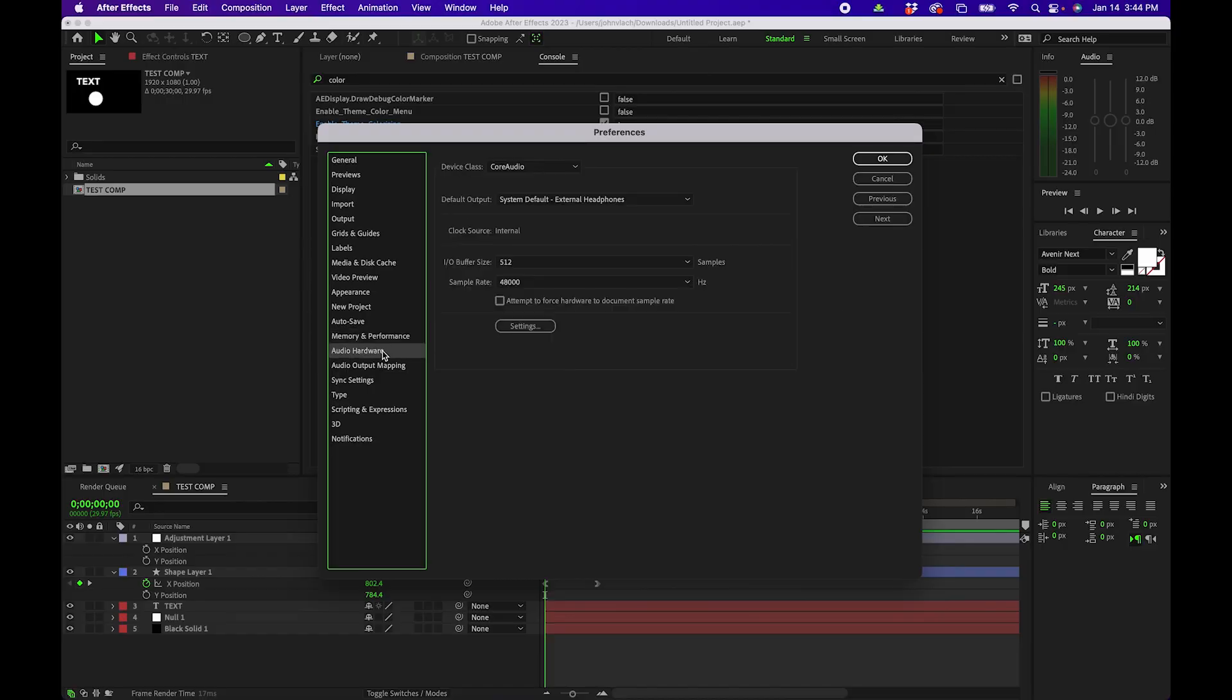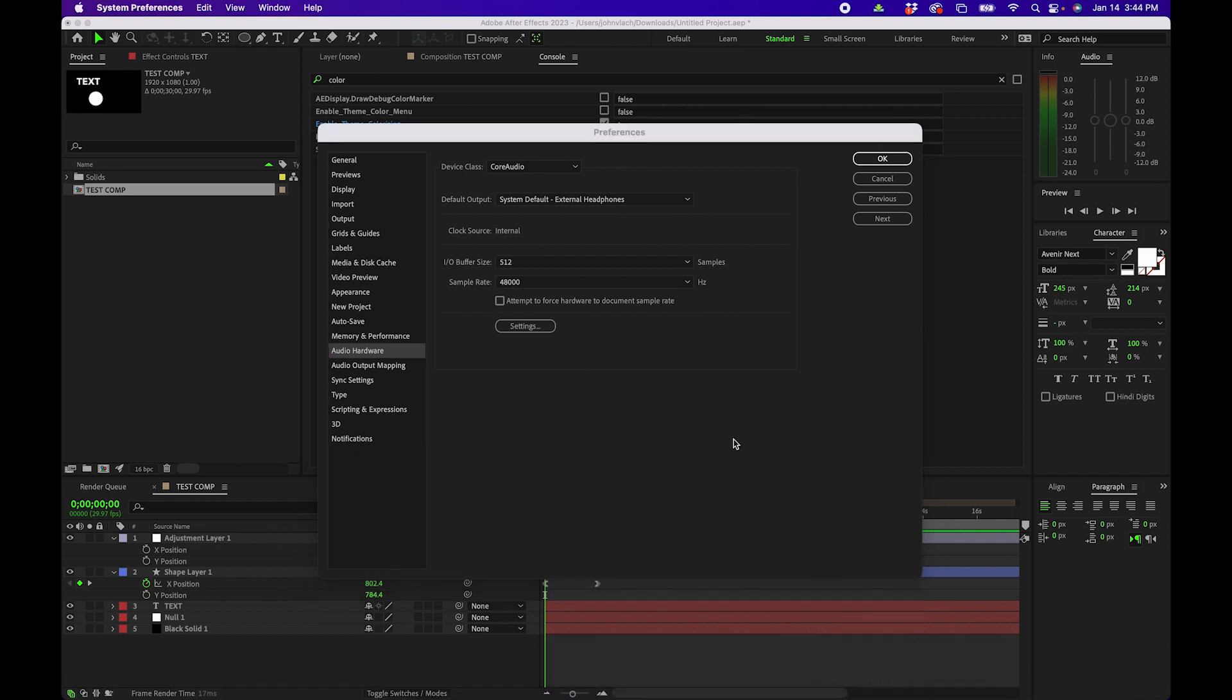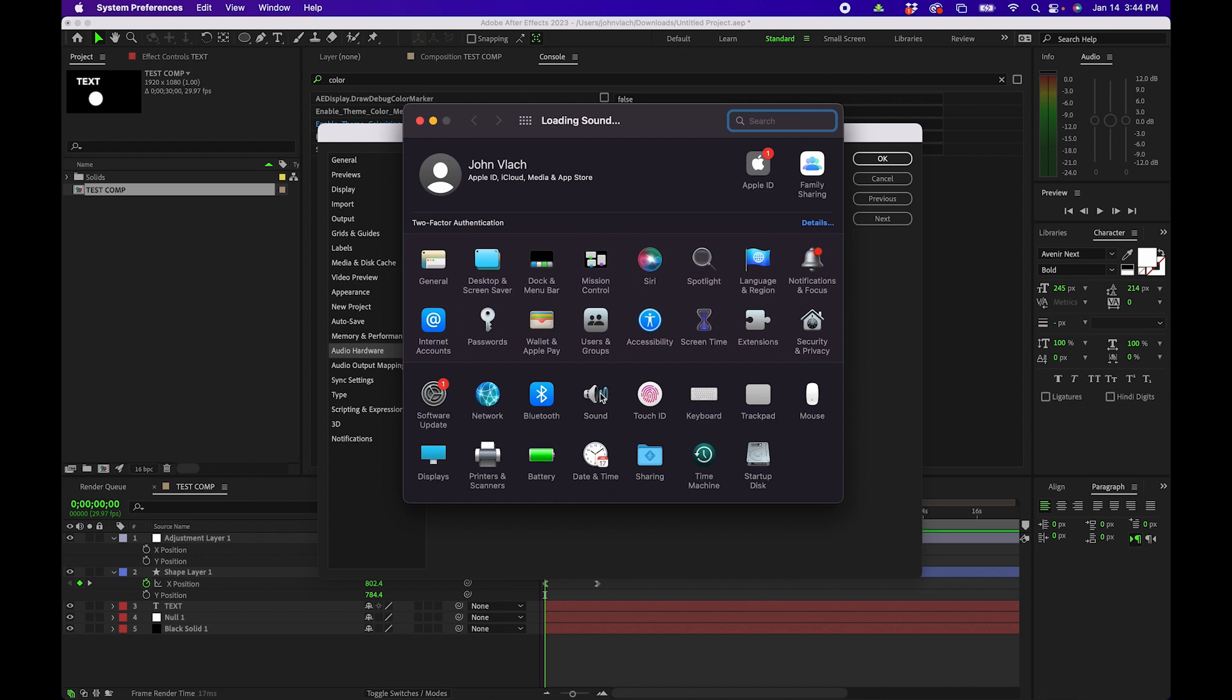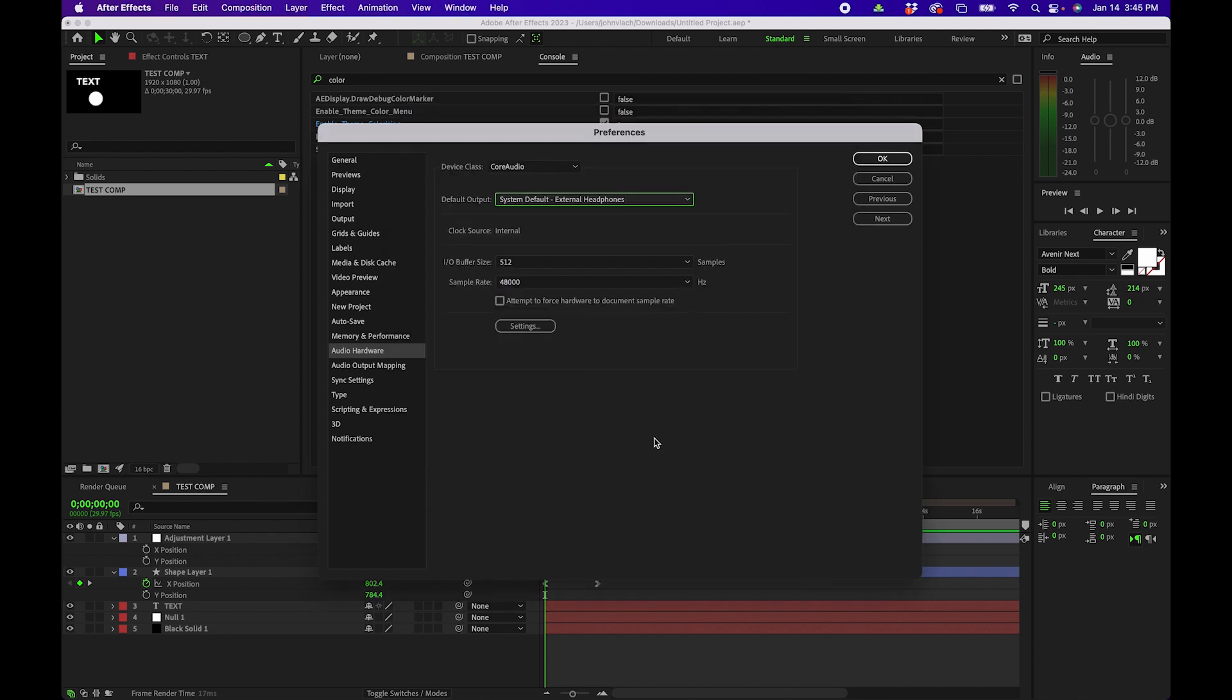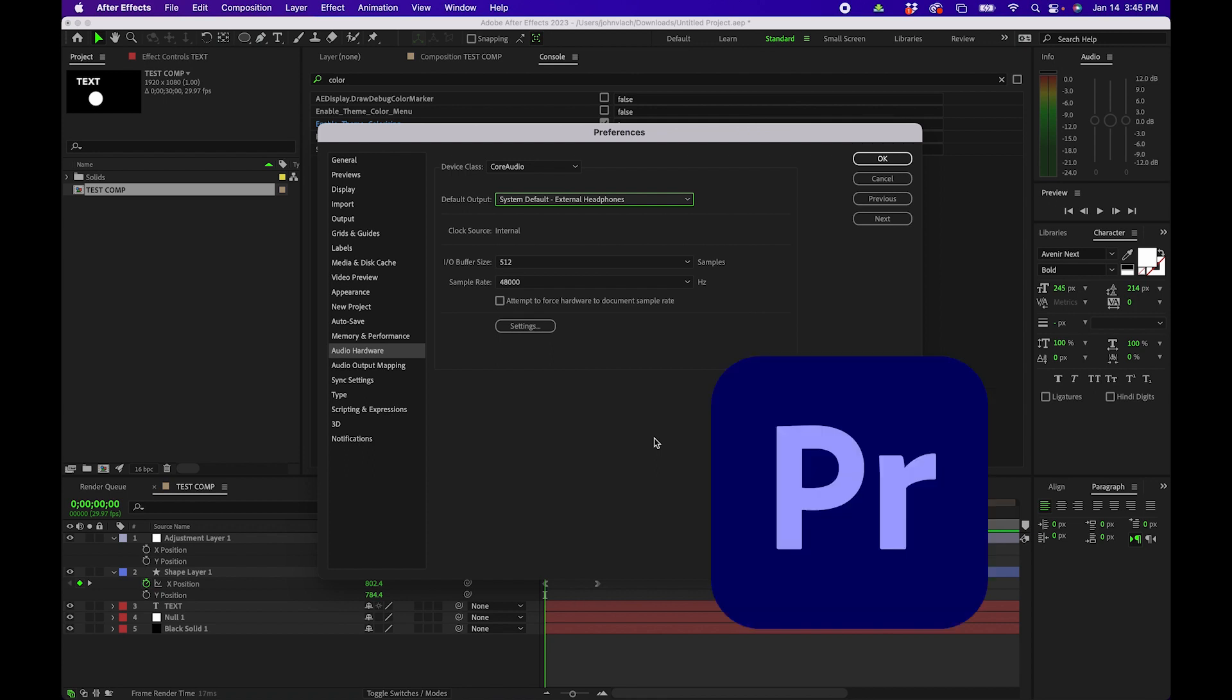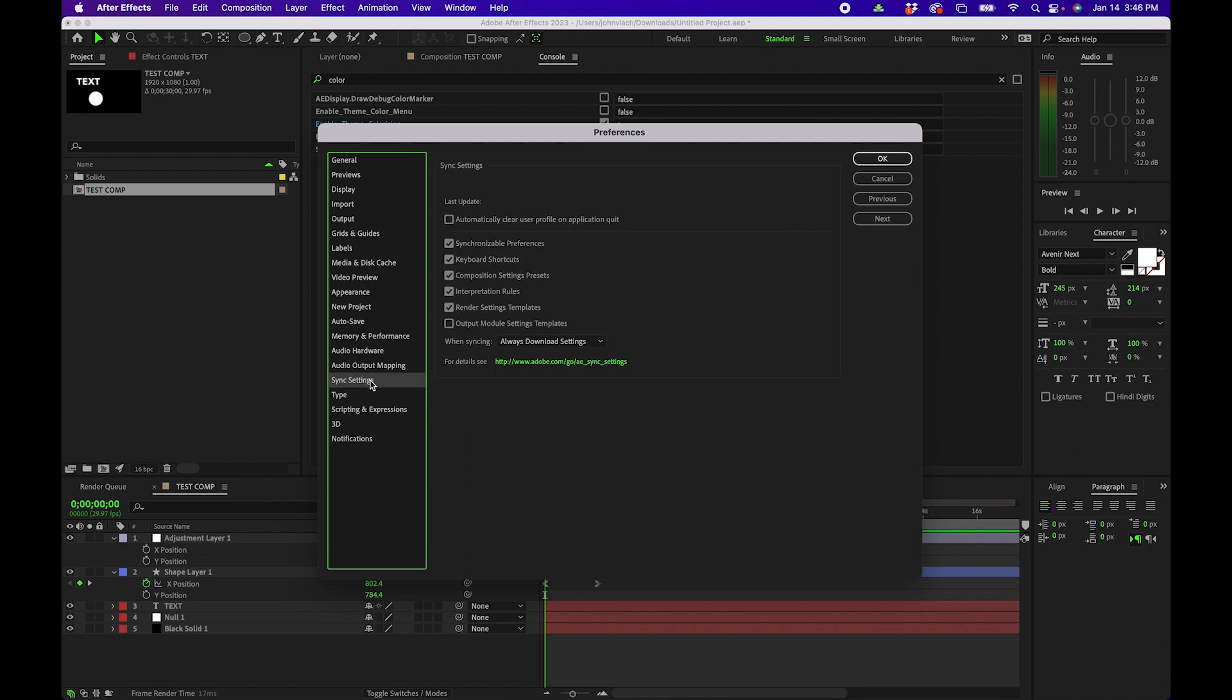Next let's go to audio hardware. This is where you can change your audio hardware but I honestly recommend if you are playing audio back in After Effects that you actually change it in your system preferences. If you change your audio in system preferences it will actually automatically update it inside After Effects. This also works with Premiere Pro as well. So we're going to skip audio hardware and audio output mapping for now.